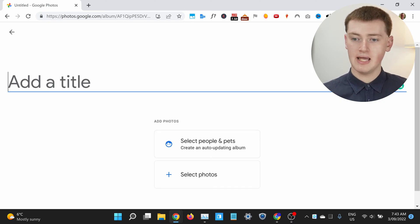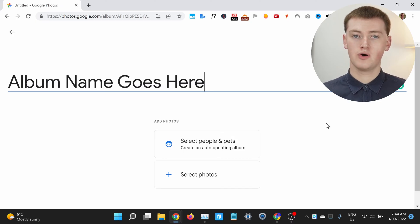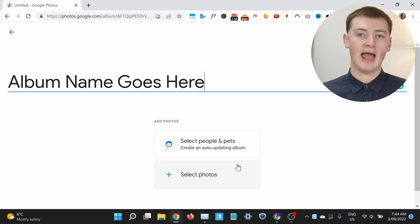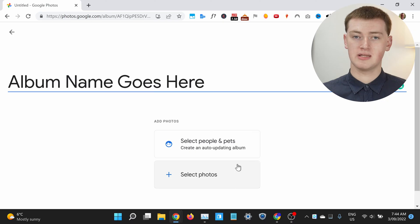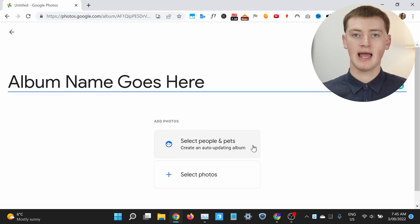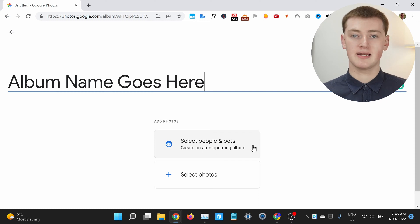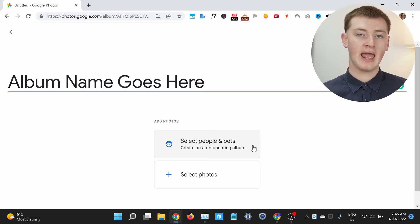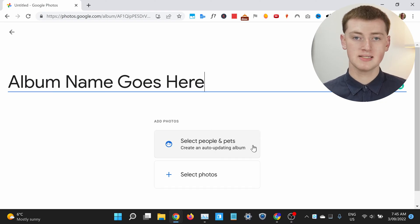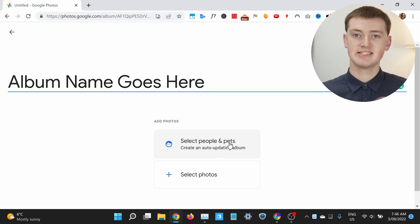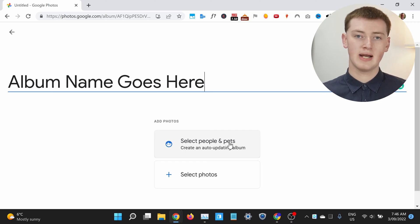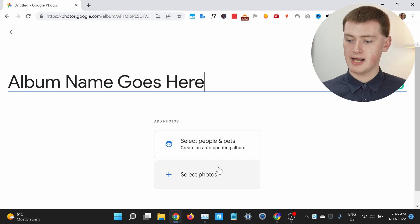You'll need to give your album a name, so Timmy will just type that here. And now, just like in the Google Photos app, to add photos to the album, you can choose to select photos and then you'll be able to select specific photos and add them to the album. Of course, you can add additional photos later if you want. Or, you can choose Select People and Pets, and then because Google Photos can recognize people and pets, you can choose specific people and pets you want to be added to the album. Every photo you have of those people or pets will automatically be added, and whenever you take a new photo of one of these people or pets, it will automatically be added to the album as well. For now, Timmy's just going to create a regular old album by clicking Select Photos.